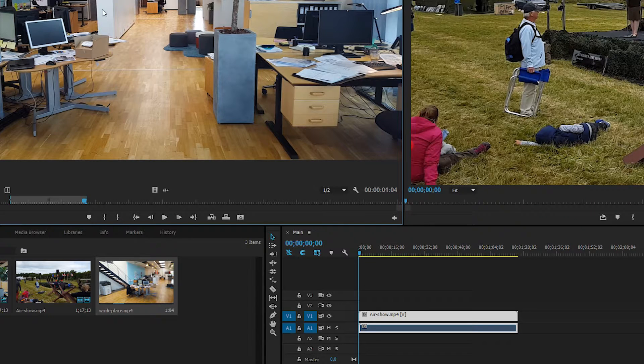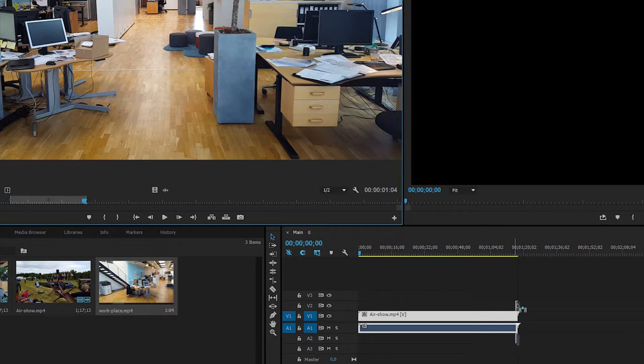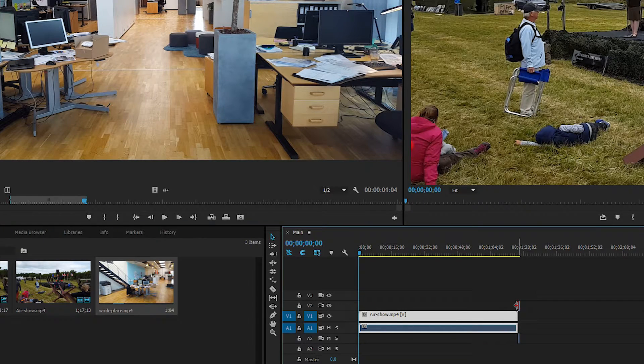And then we can actually go ahead and drag the footage by clicking on the clip up here and dragging it inside our timeline. And right now, the only part we drag in is the part we marked in and out.